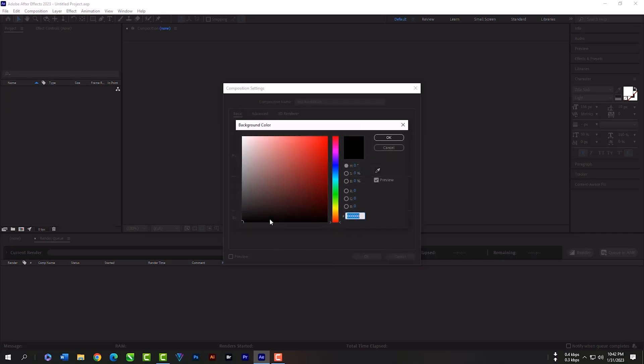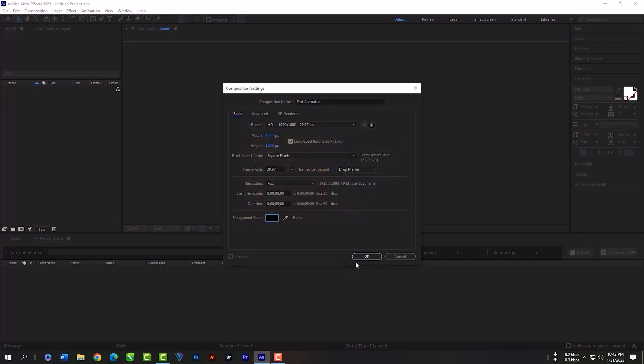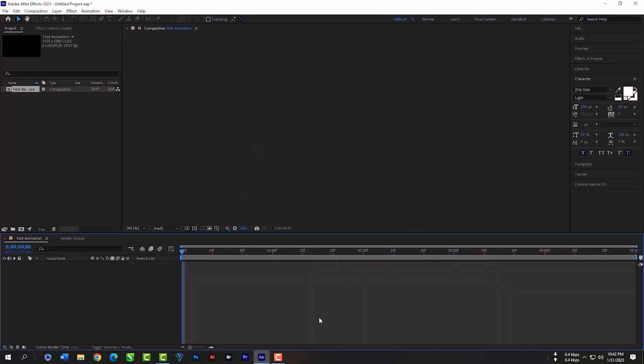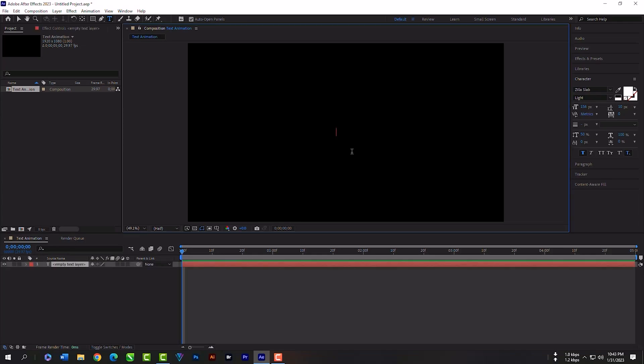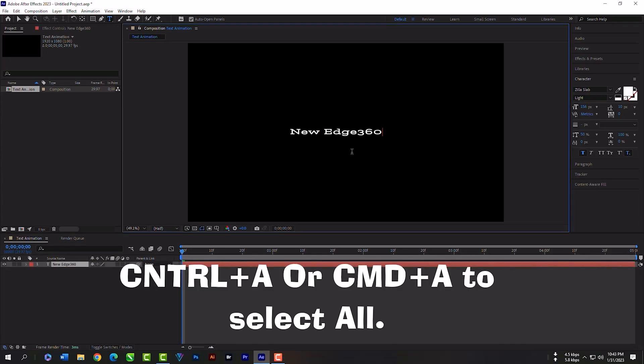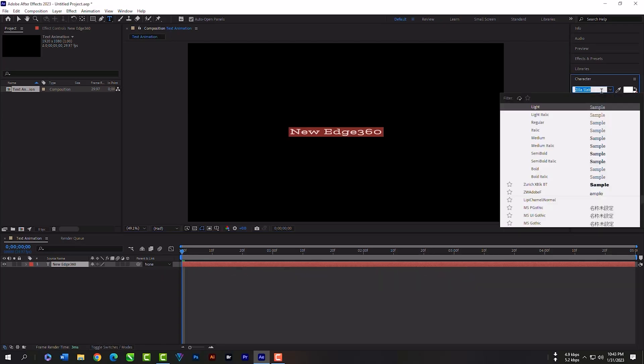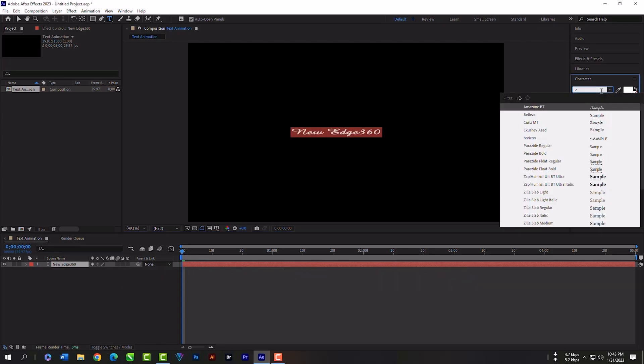From here you can change the background color. Hit OK. Now you have to select the type tool and type something here. Control plus or Command plus to select all text. Then you can change the font style from the character panel.